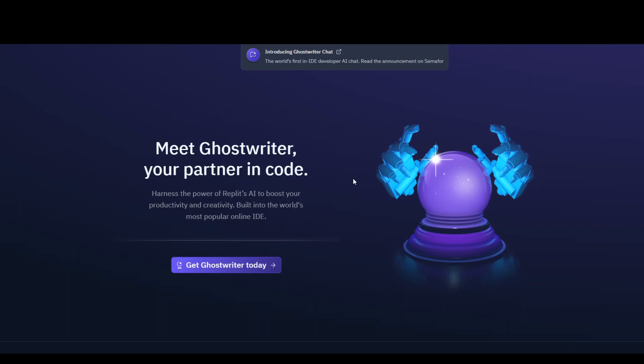I reckon $20 per month or something like that just to try it out, which I think is quite off-putting. Other than that, what I have read about this Ghostwriter is that it is quite a good tool. It has features such as complete code, generate code, transform code, explain code, and also the chat option.